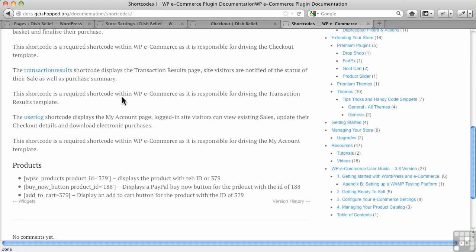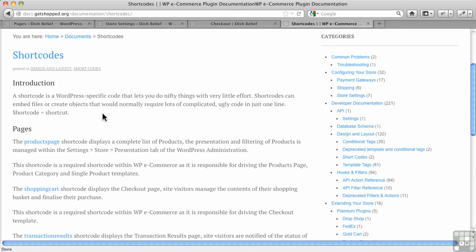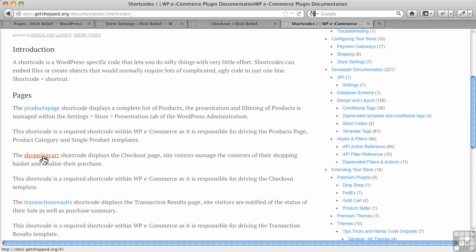But when you go to the shortcodes page on their documentation, what you'll find is there's a shortcode to create a products page, and we know that. Then there's a shopping cart shortcode, but it turns out that's for displaying the checkout page, which again is created by default by WP eCommerce.